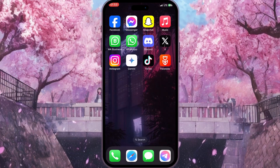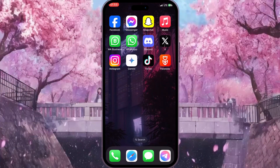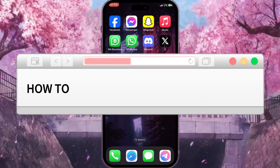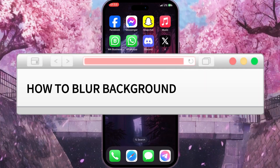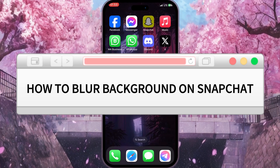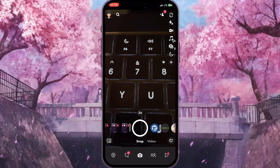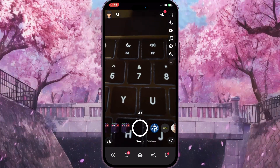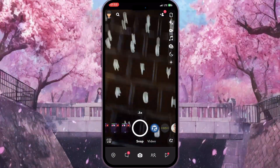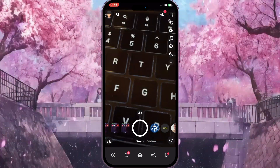Hello everyone. In this video I'm going to show you how to blur the background on Snapchat. First of all, we need to go to Snapchat and open the camera — it will open automatically if you are opening the application for the first time.